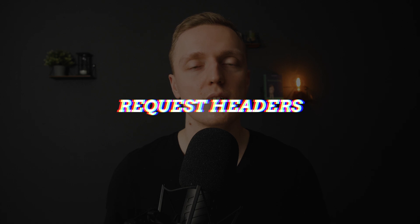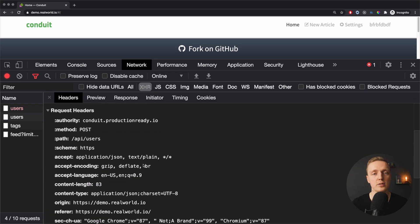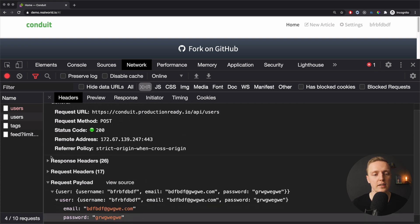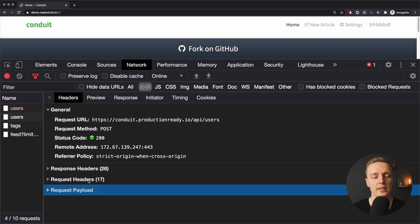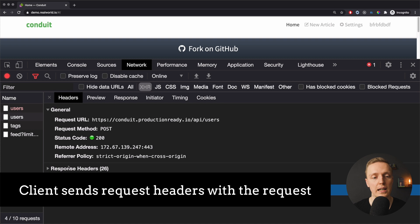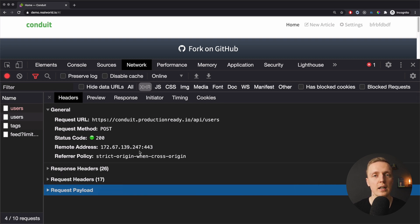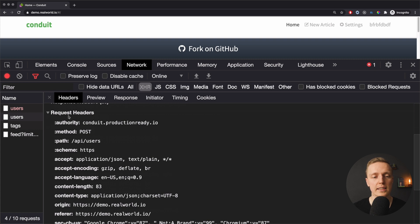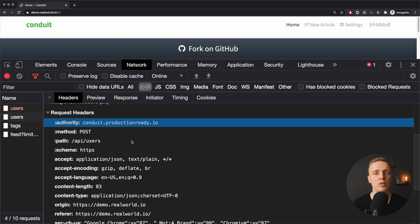The last thing we want to pass in our requests are headers. Headers are an additional way to pass information — either automatically through cookies or manually. Inside the Headers tab we have two types: request headers, which the client sends with the request, and response headers, which the server attaches when it sends back the response. Headers are simply key-value pairs.